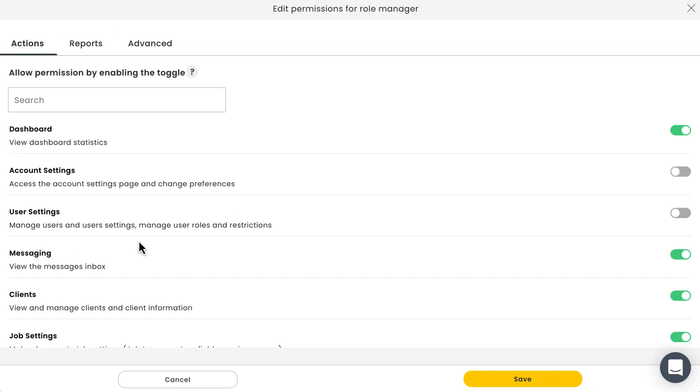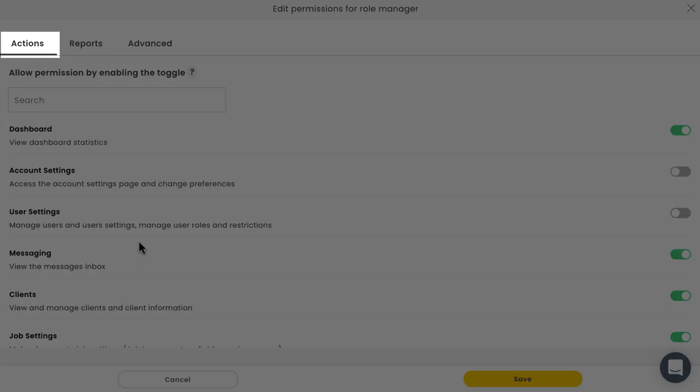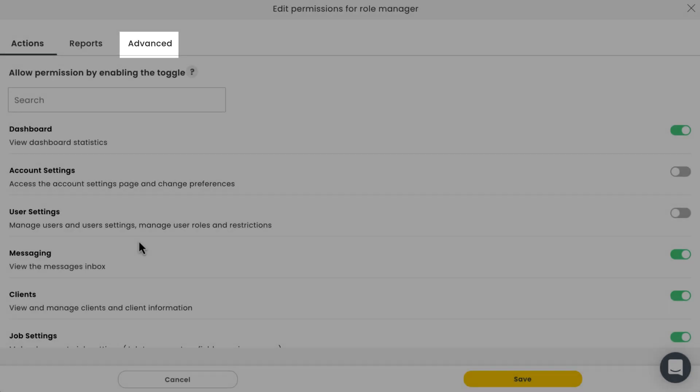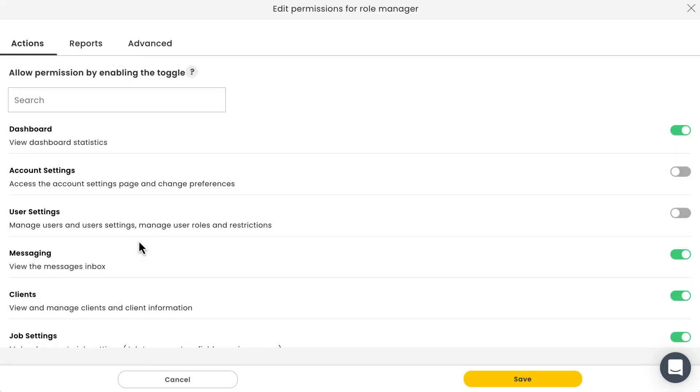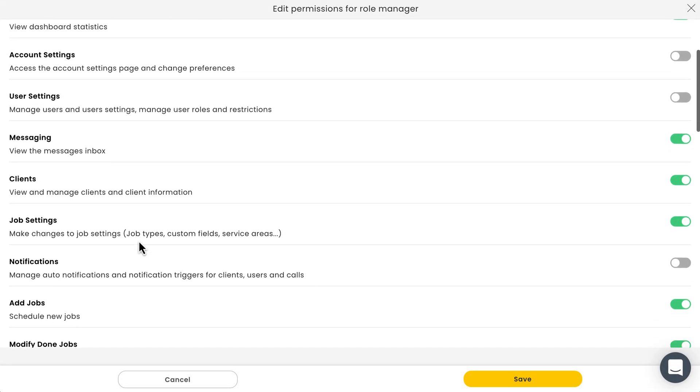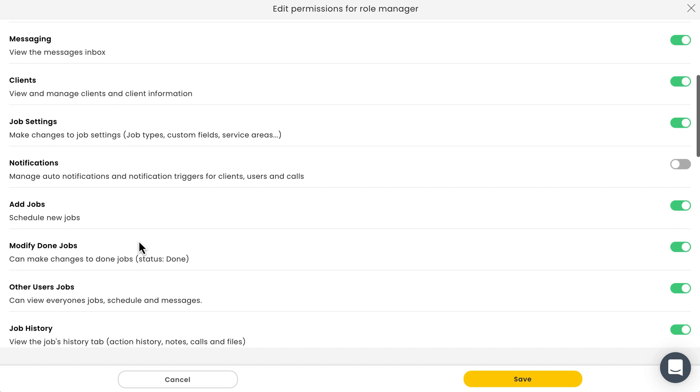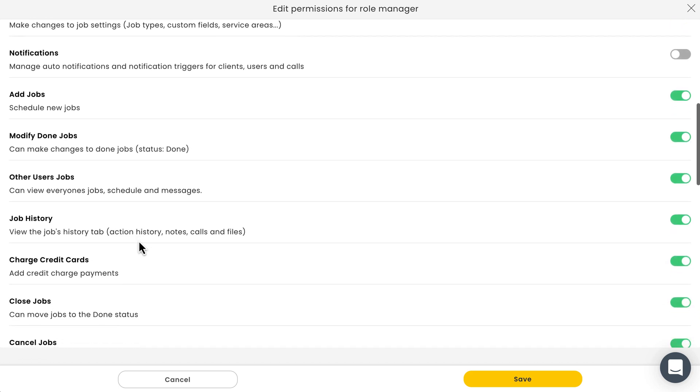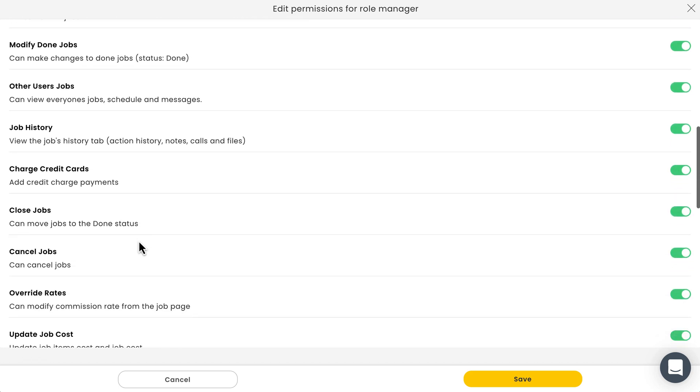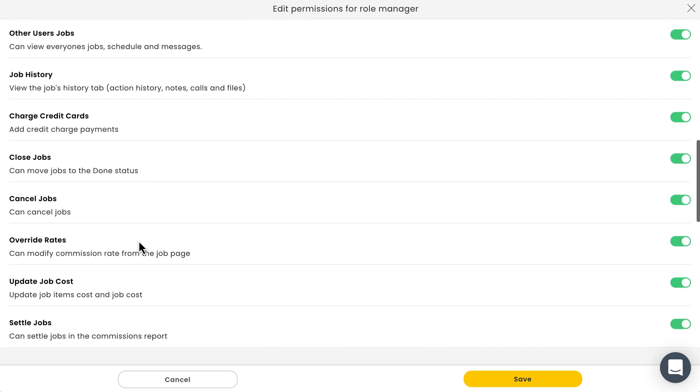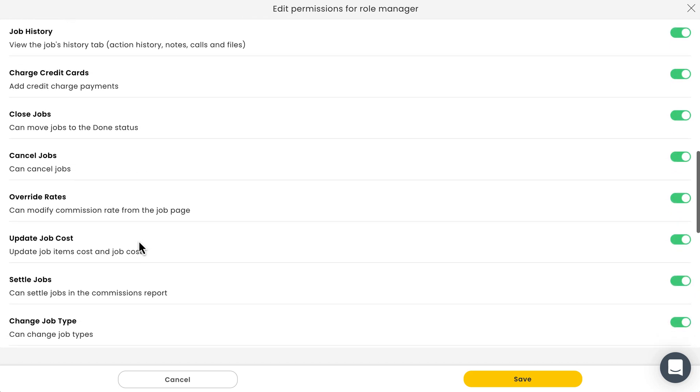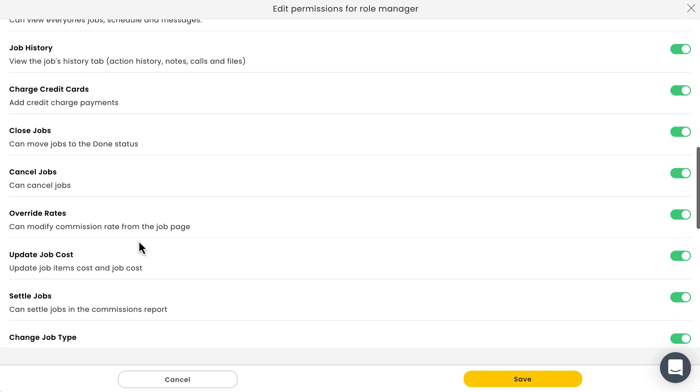The permissions for this role will be categorized into three different tabs: actions, reports, and advanced. From allowing a user to see messages in the message center, view client information, add new jobs, or view and manage your company's inventory, there are a lot of different capabilities you can permit or restrict from here.